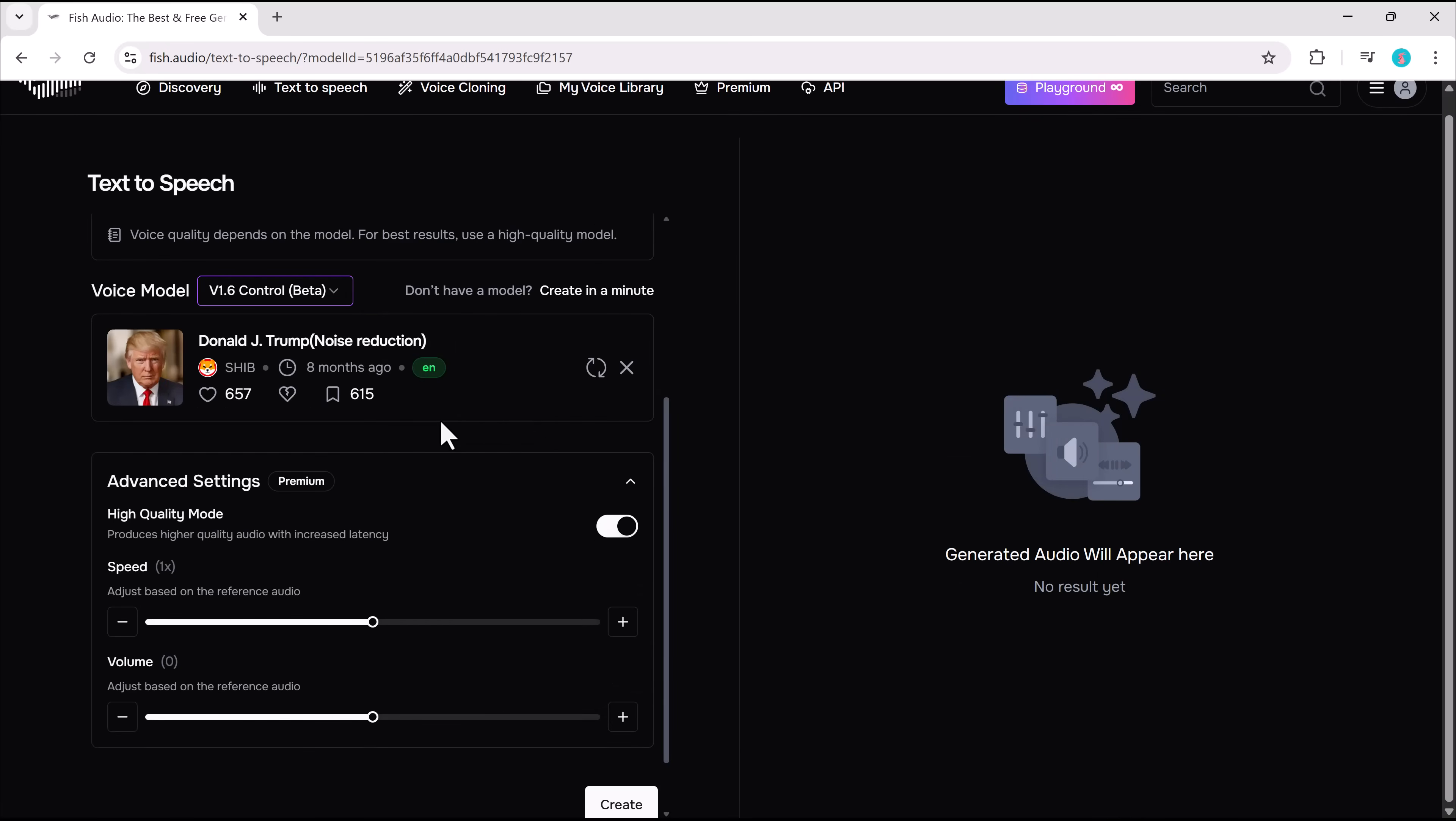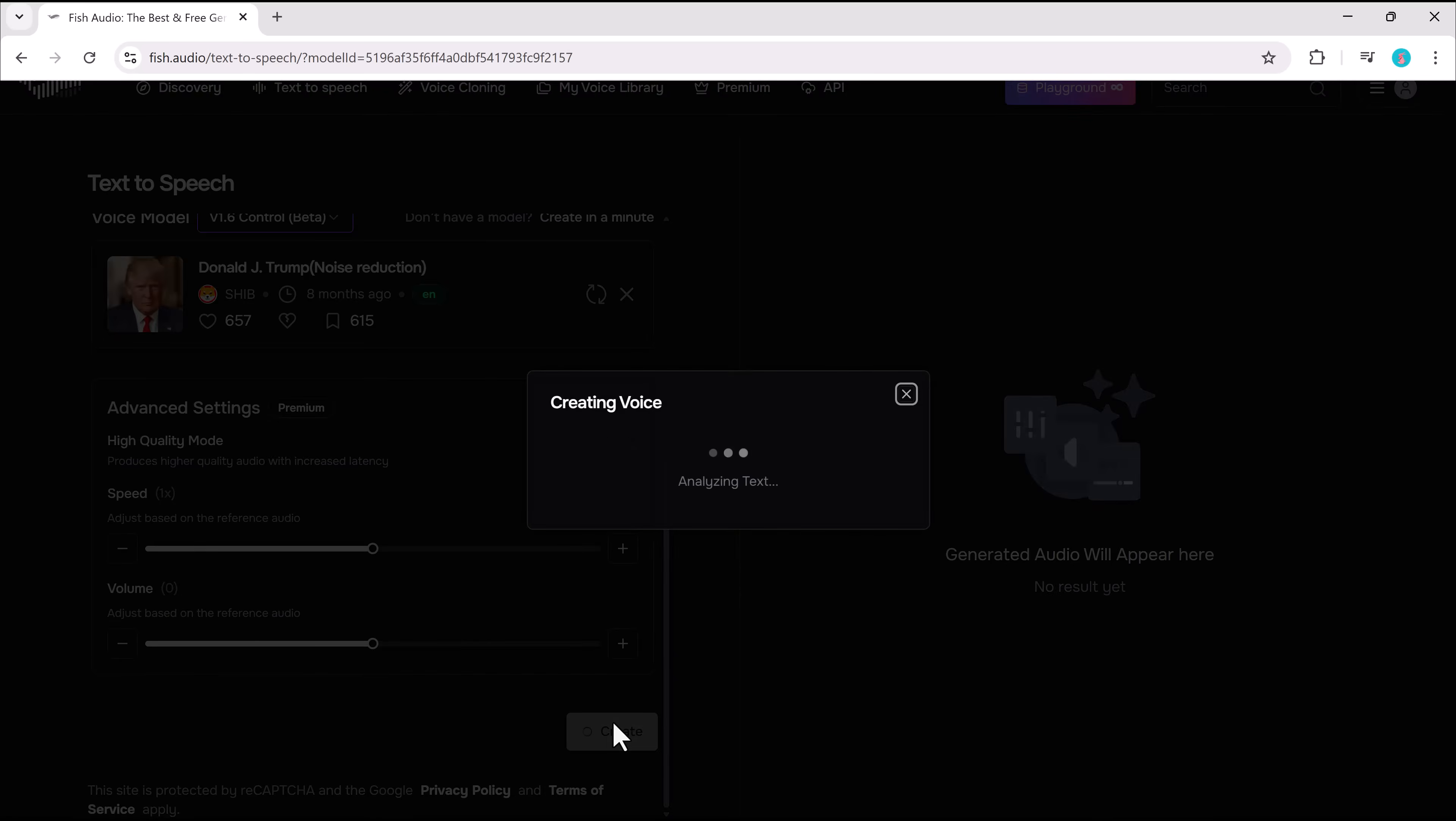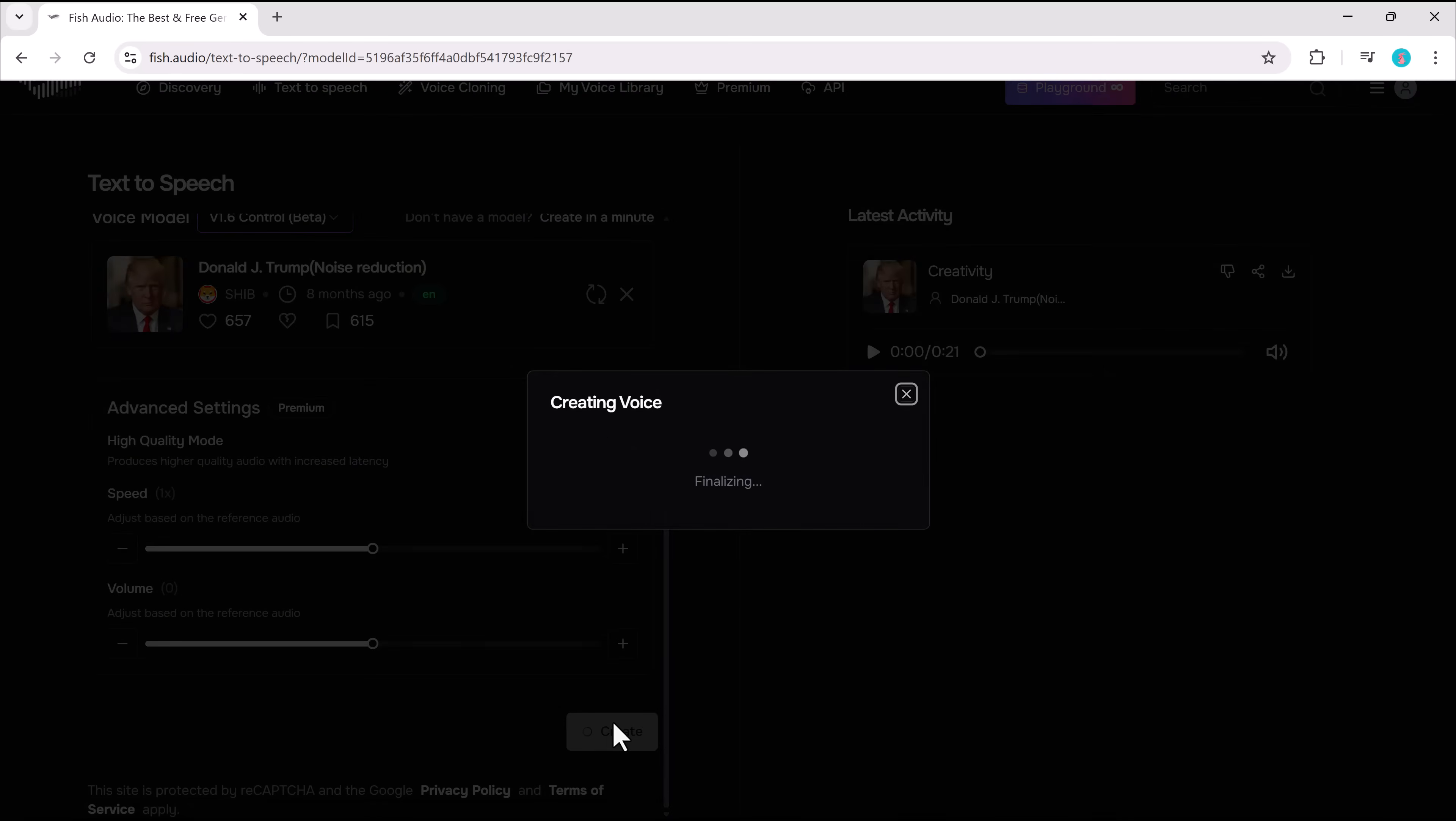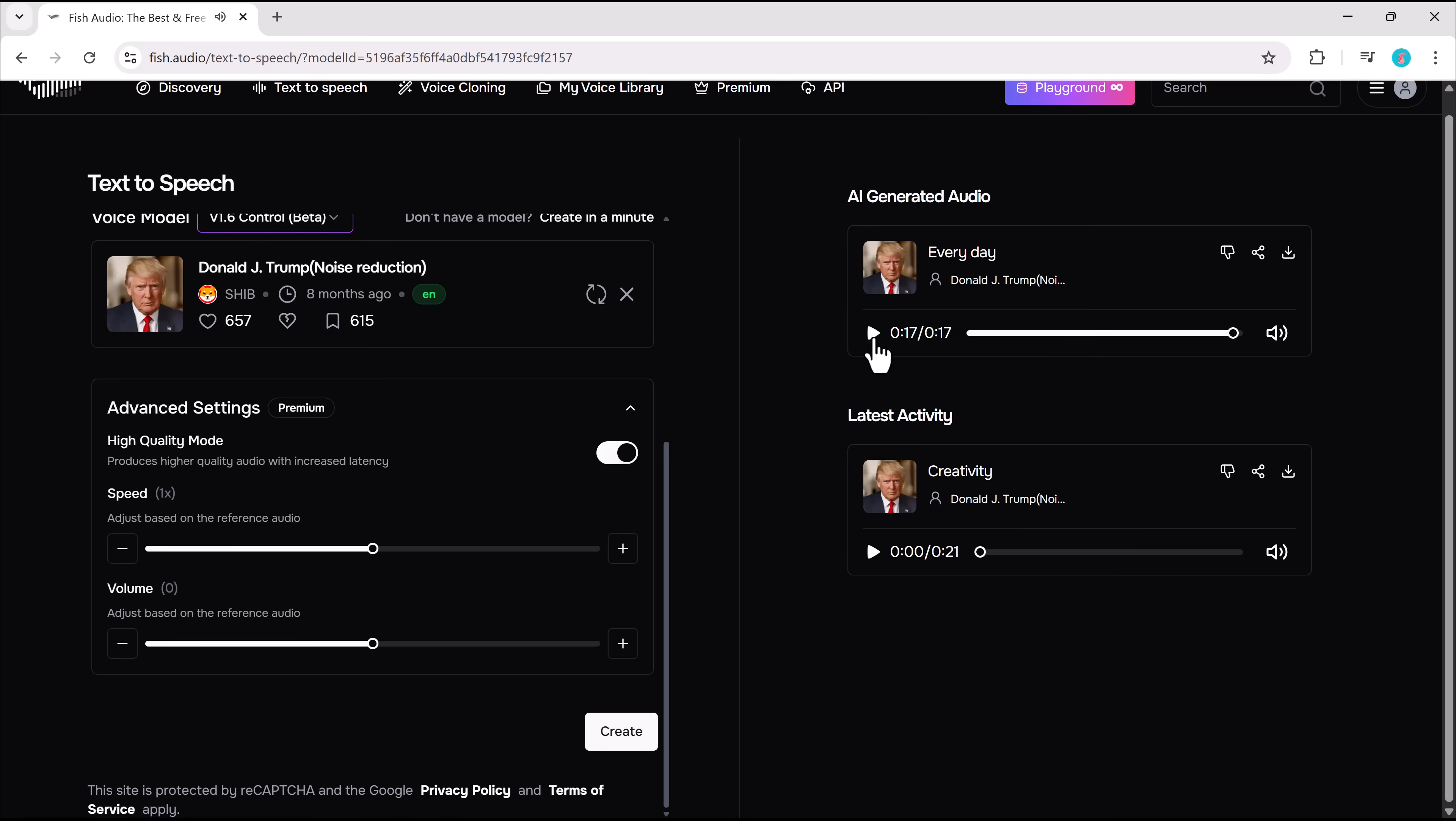Tweak the settings for speed and volume and generate the clip. Every day, I push myself to be better than yesterday. People ask me why I still train so hard, why I never stop. Simple. Because champions never settle for less. Dedication and hard work. This is what makes the difference between good and great.